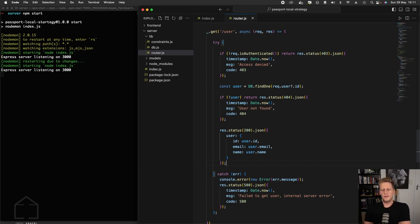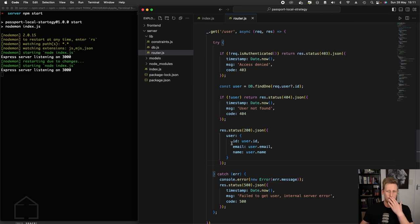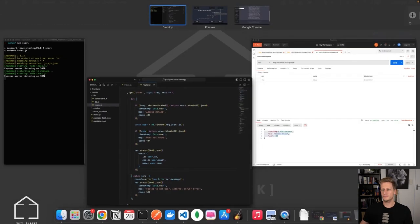Now I think we are in a good place. We've implemented this user route to get some basic information for the user: the ID, the email, and the name. Let's just do one last round of testing to see if this is all working correctly.